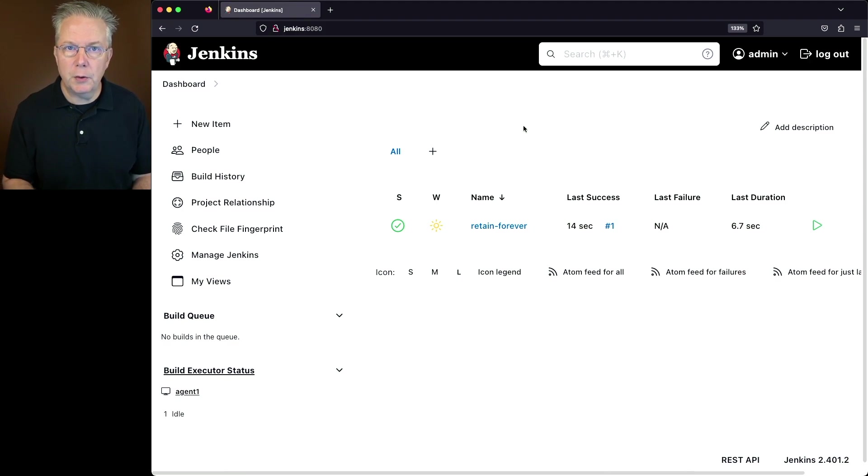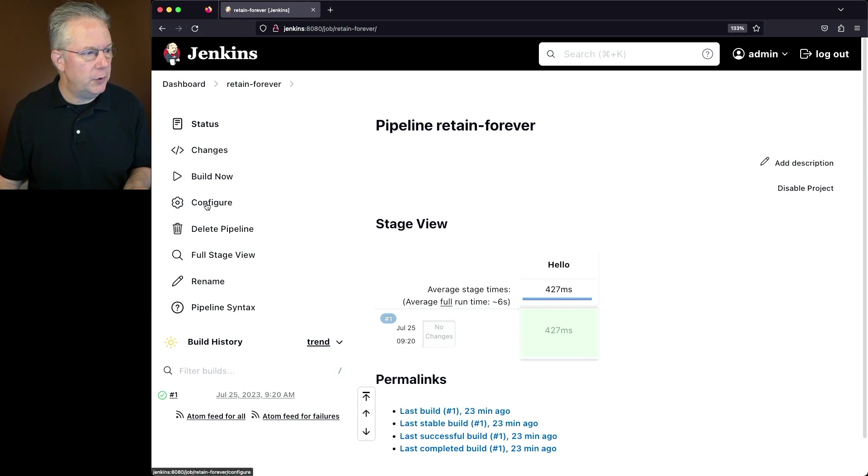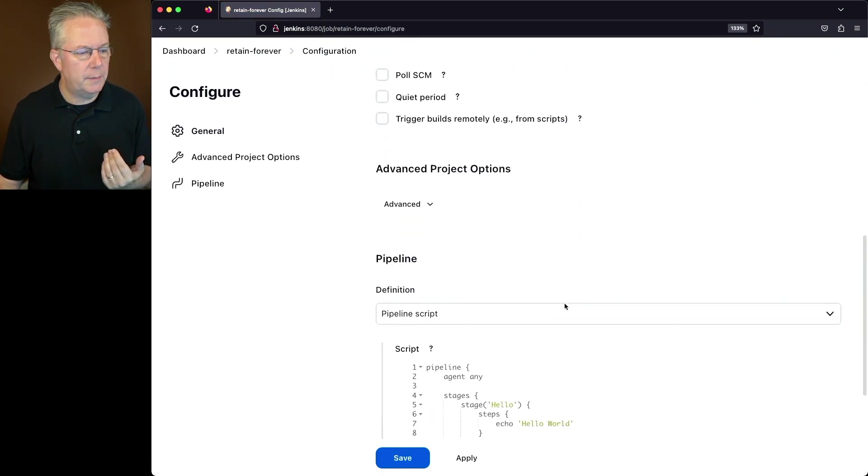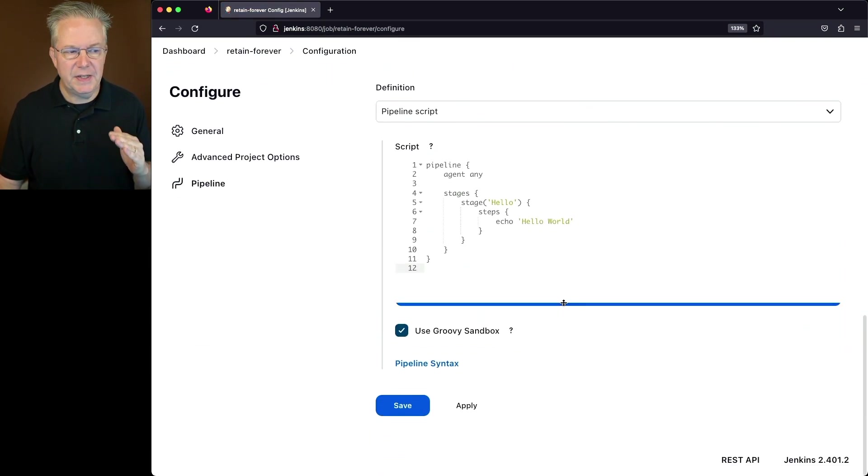Also on this controller, I've already set up a job. Now this job is pretty straightforward. It's named Retain Forever. If we take a look at the configuration of the job, it's just a sample Hello World job.